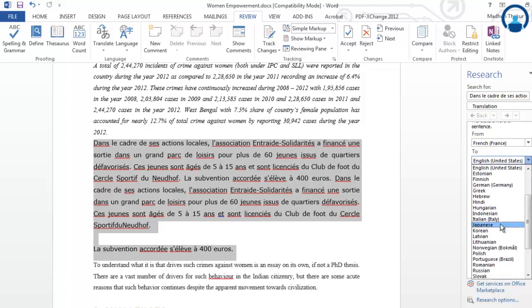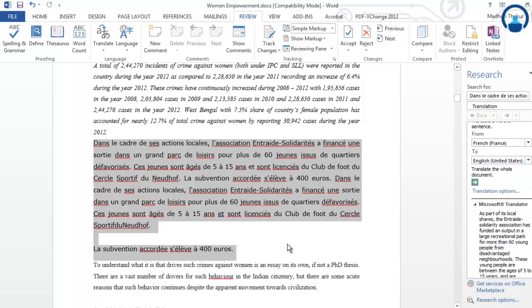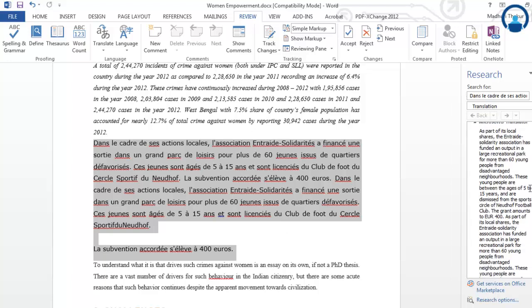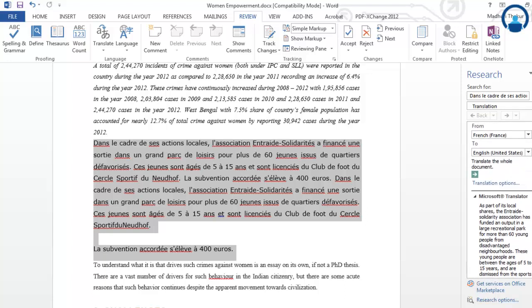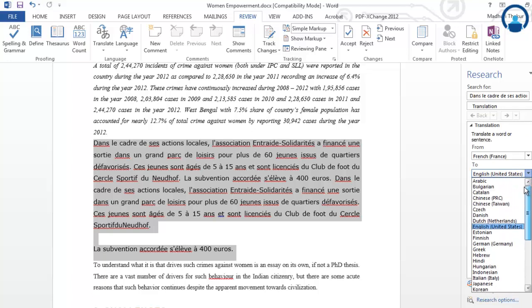If you want to select any other language, you can, but only the languages which Microsoft Word has taken into account. If you select another language, Microsoft Word will only support those languages which are already in its system. If you want to insert any other language, you need to add the language option in Microsoft Word and then you can make changes accordingly for translation. If you want to translate into a language that Microsoft Word doesn't have, you will need an external translator for that.